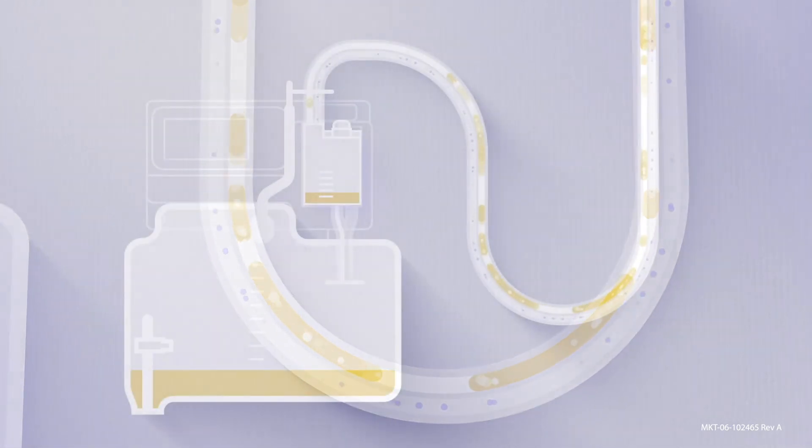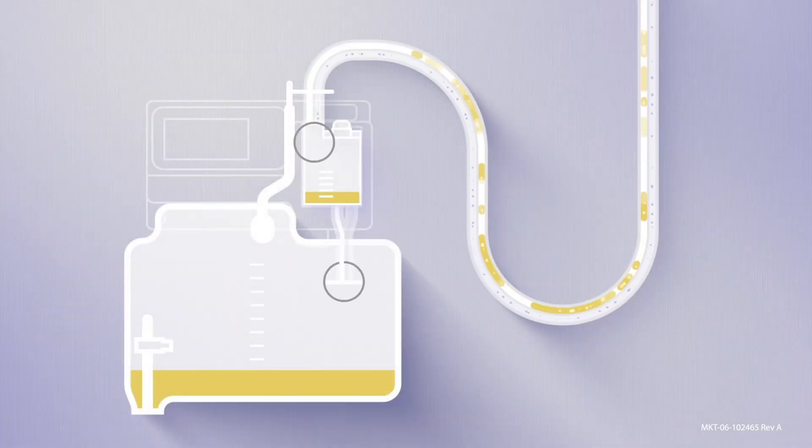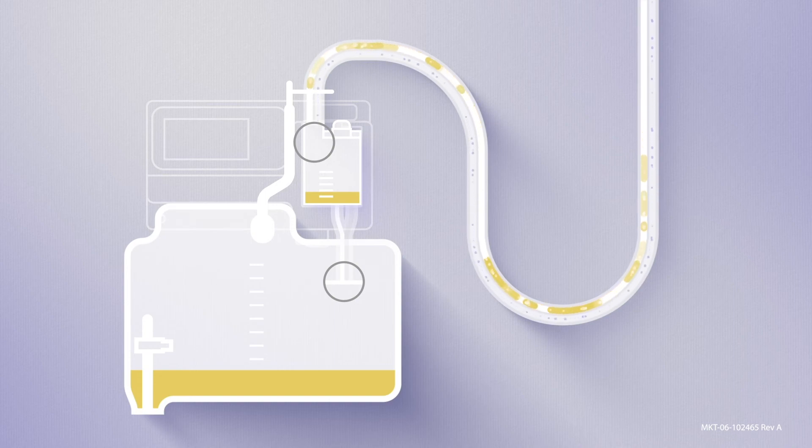The system also includes two one-way valves that prevent stagnant urine from flowing back into your patient.